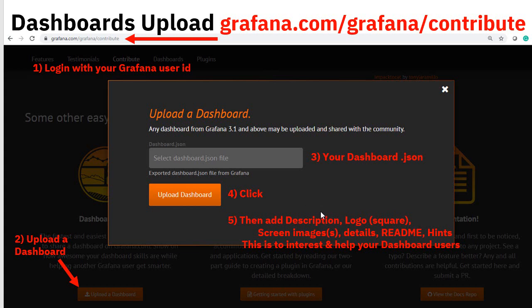After uploading, Grafana will ask for quite a lot of details to help users of the new dashboard — a description, which can actually be included in the JSON file if you added a description before saving and exporting. You can also upload images: the first is a square logo (if you give it an oblong logo it'll cut off the sides). Then there are screen images — I'm uploading four or five examples to give people an idea of what they'll get. There are also readme-style hints and tips explaining what the dashboard is for and what graphs it demonstrates.